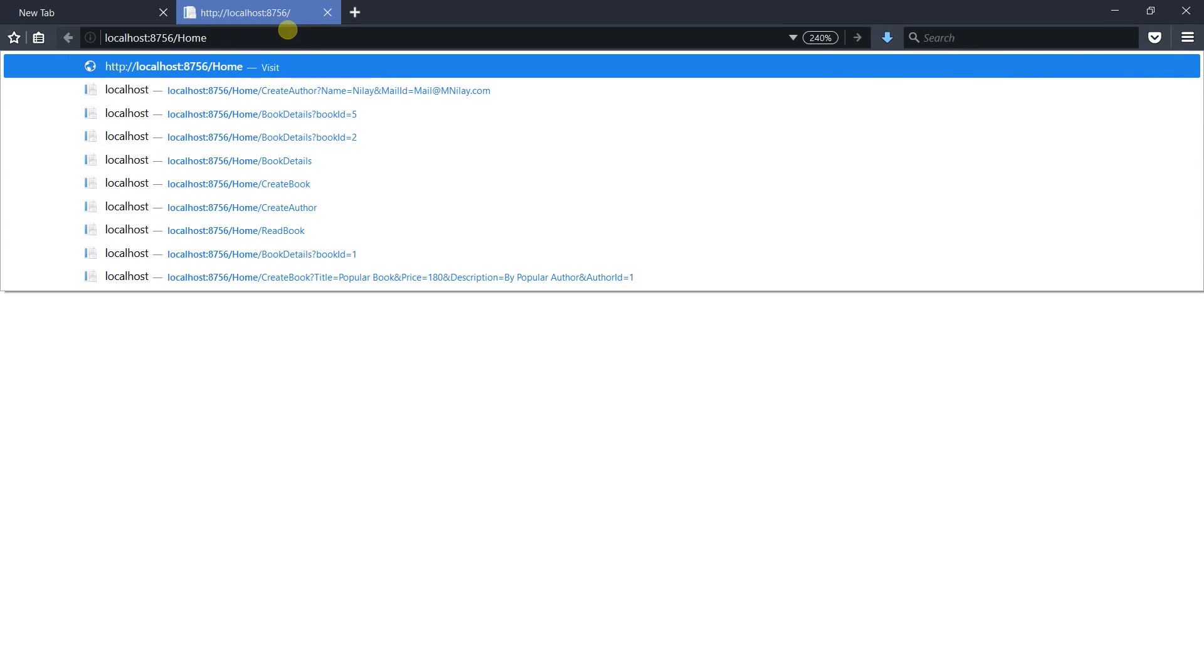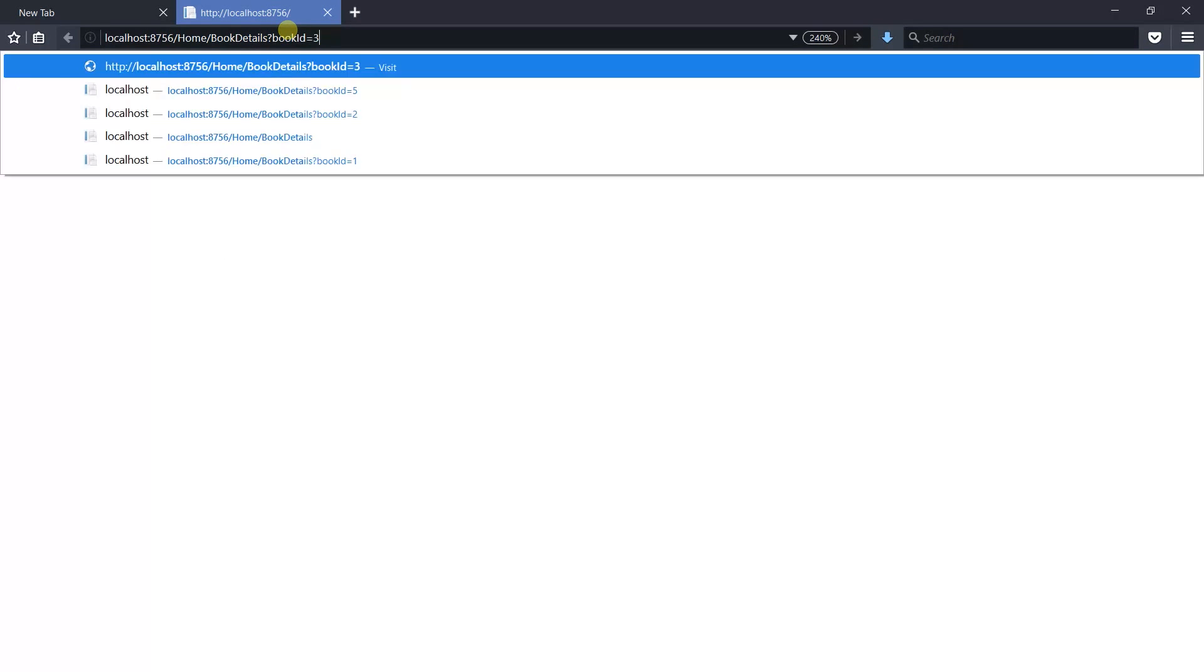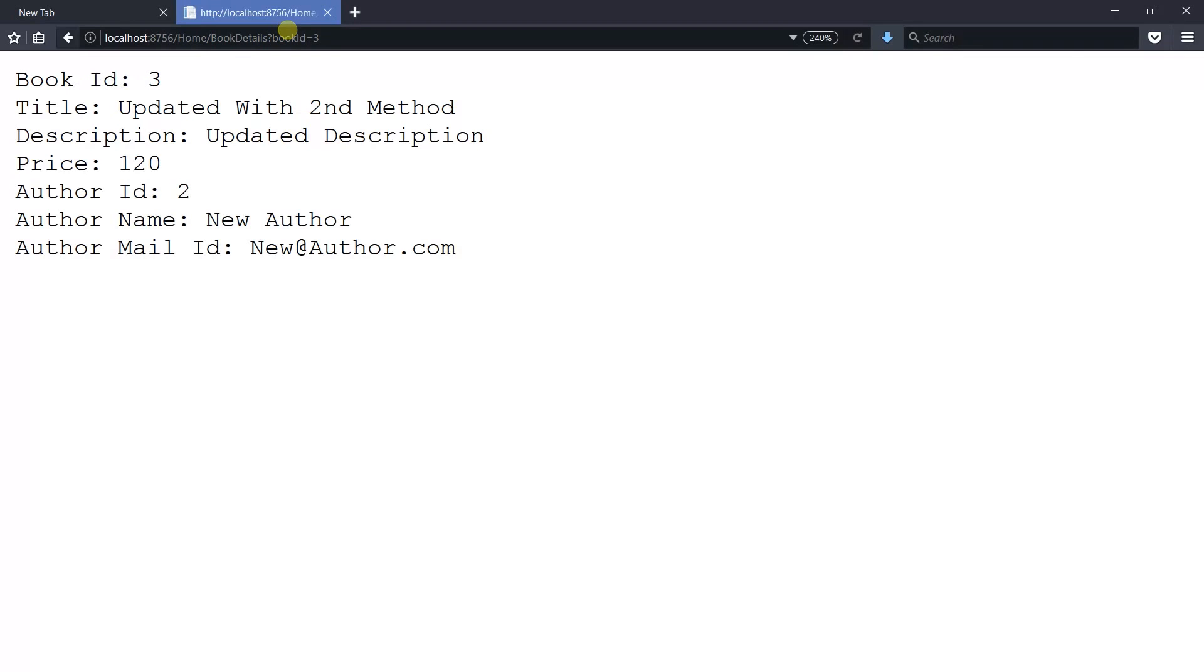Now open the action to retrieve the book details of book ID 3. You can see that the details for book ID 3 is present.